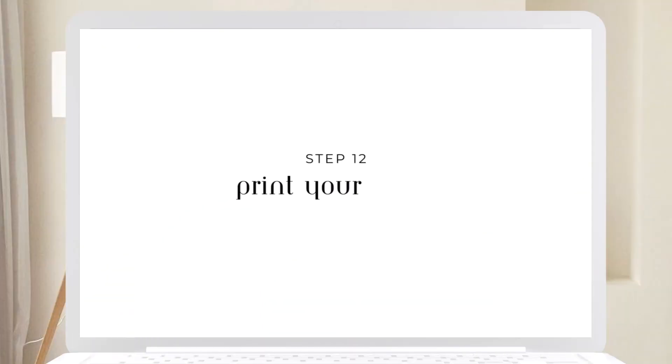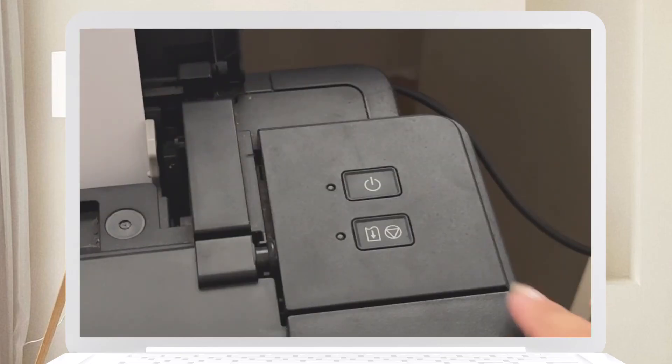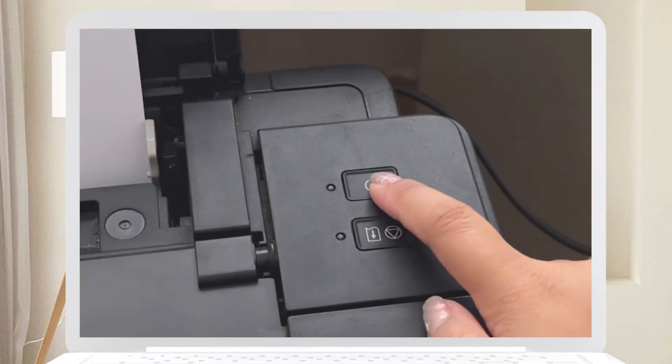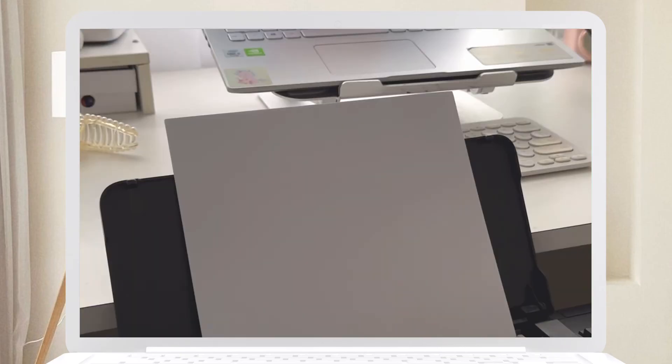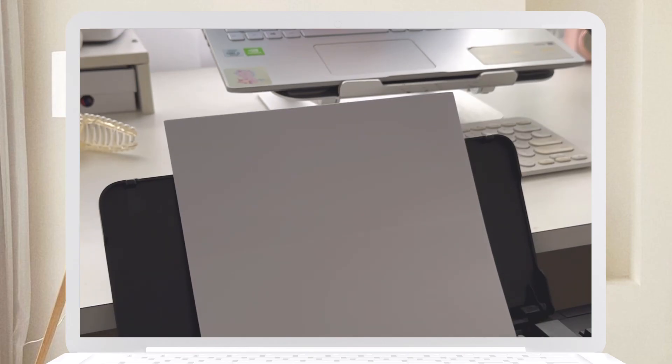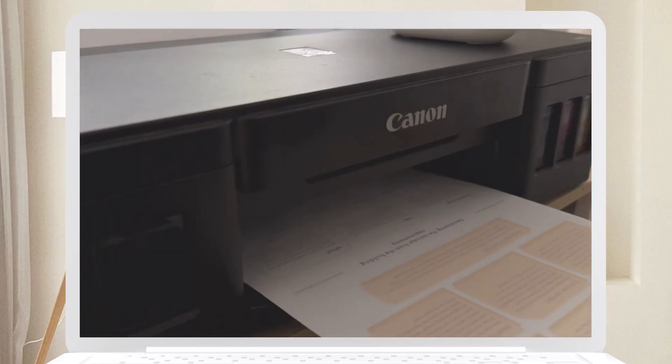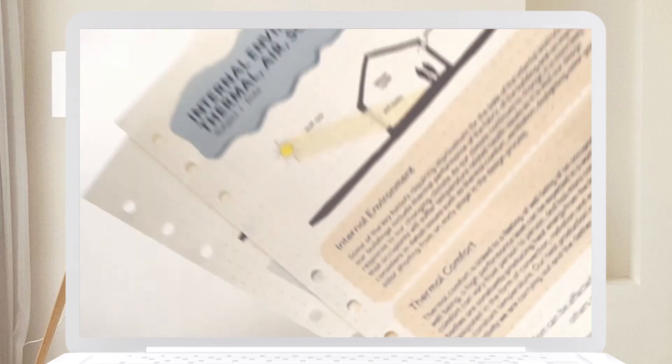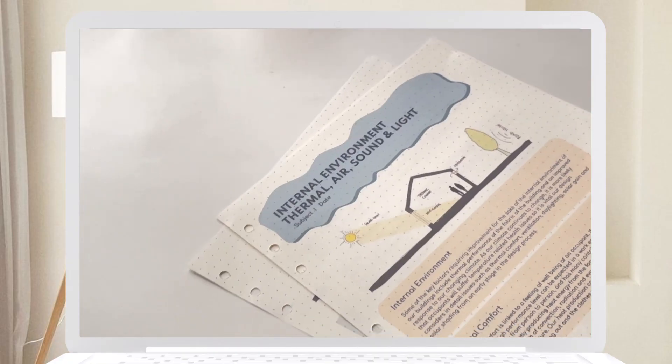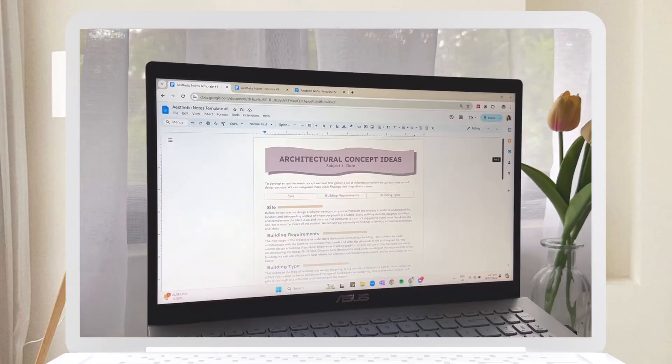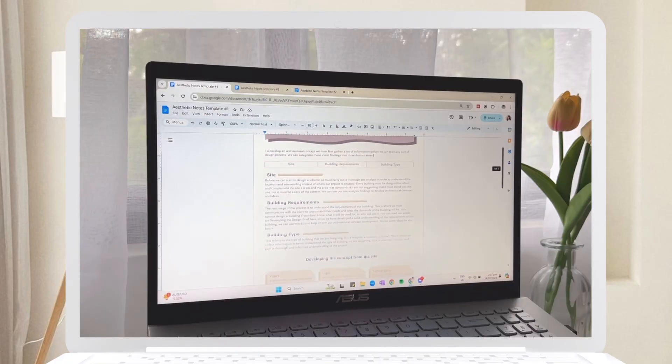Step twelve, and this is kind of optional, which is to print your notes. After finishing your notes, you can print them if you want a physical copy. And that is all for today's video on how to make aesthetic notes in Google Docs.